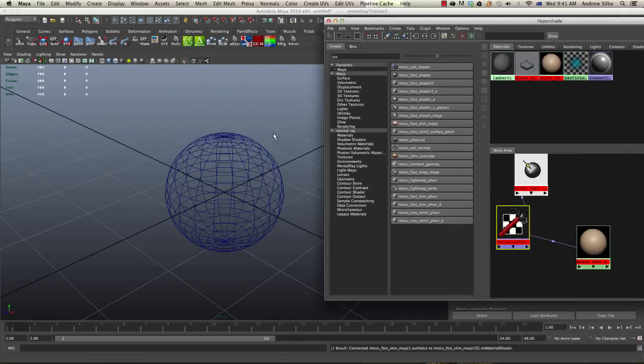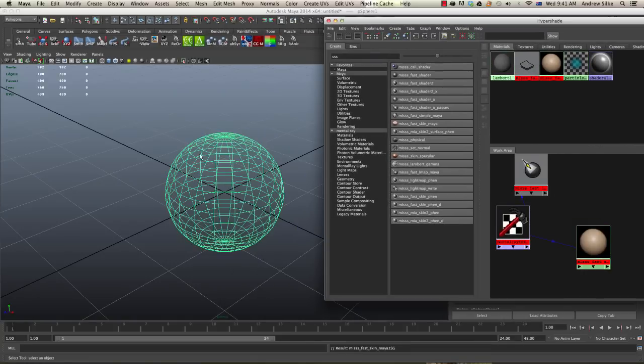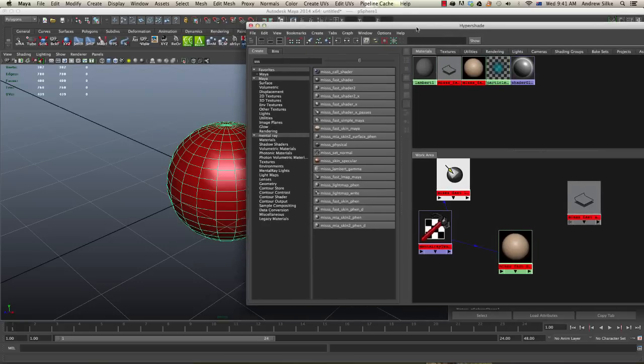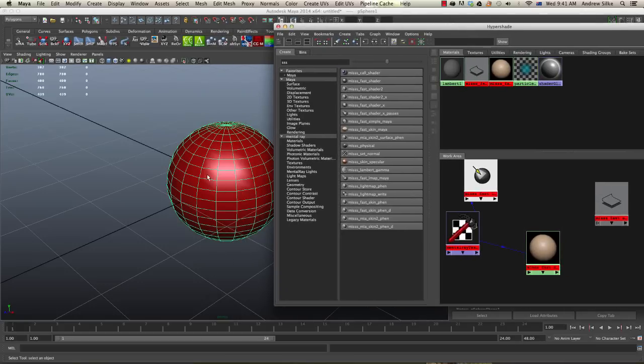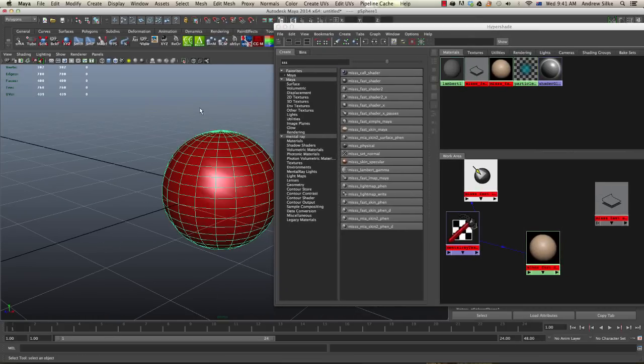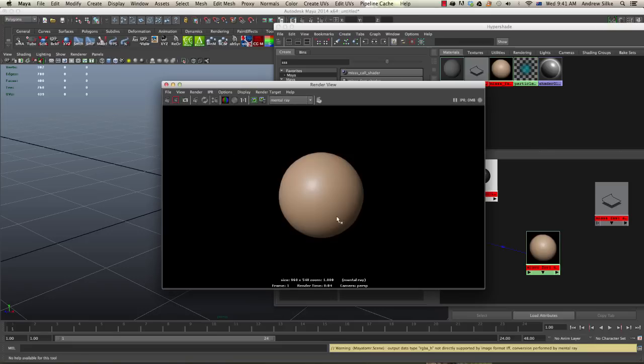Now what we also need to do is assign it to an actual object over here and you'll notice that turns red. I'll just show you guys the difference. If we render that in mental ray, you can see how it's starting to have a little bit of subsurface on it.